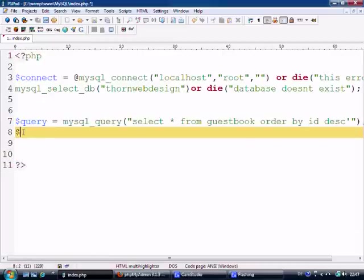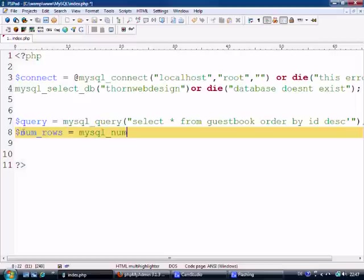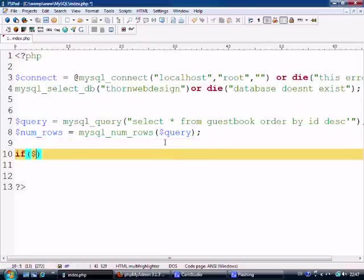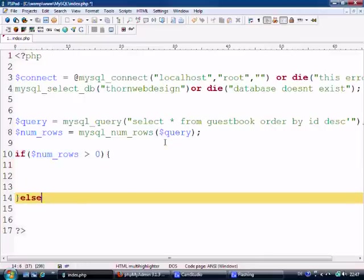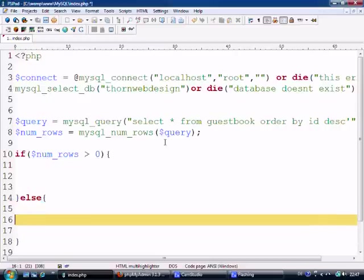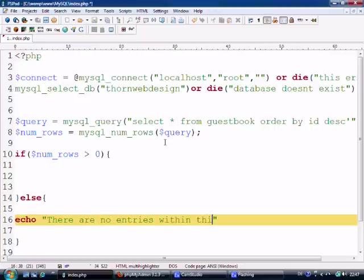We can also select the number of rows. If there's nothing it's not going to do anything, and if there's more than one row inside the database then it will display something. So we say numRows equals mysql_num_rows with query inside. Then we say: if numRows is more than zero then do this, else we're just going to echo 'there are no entries within this database yet'.